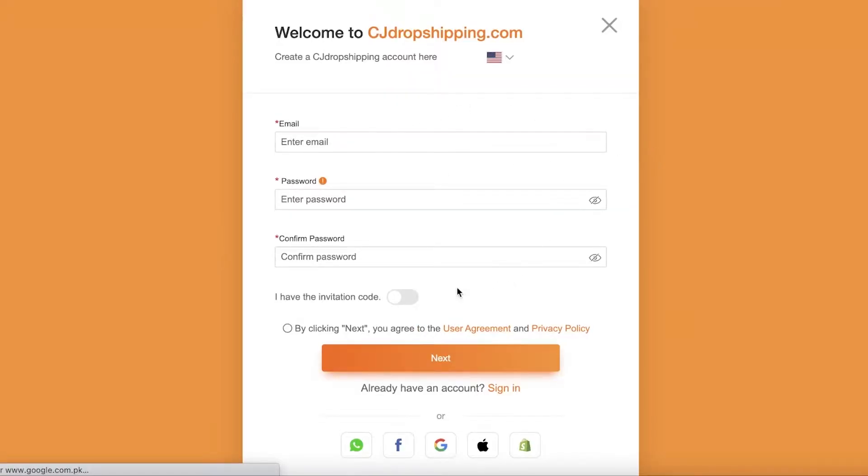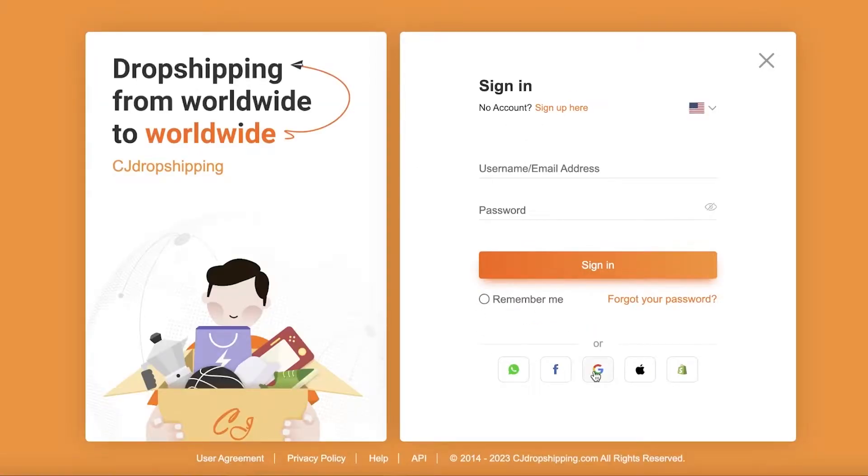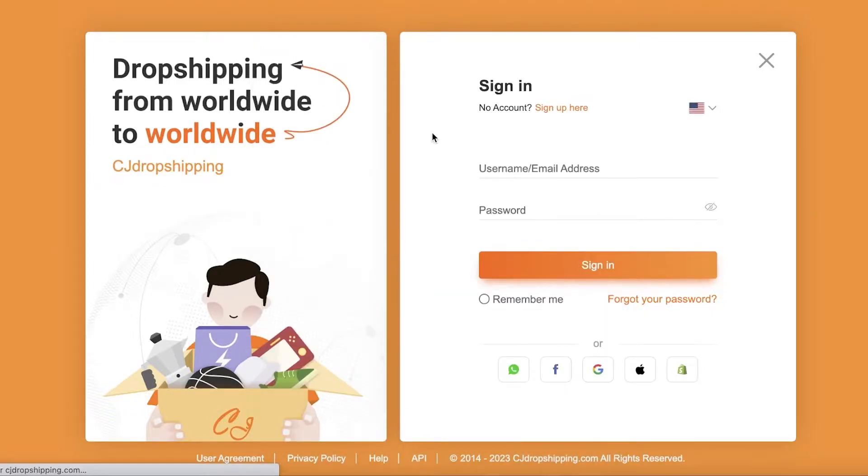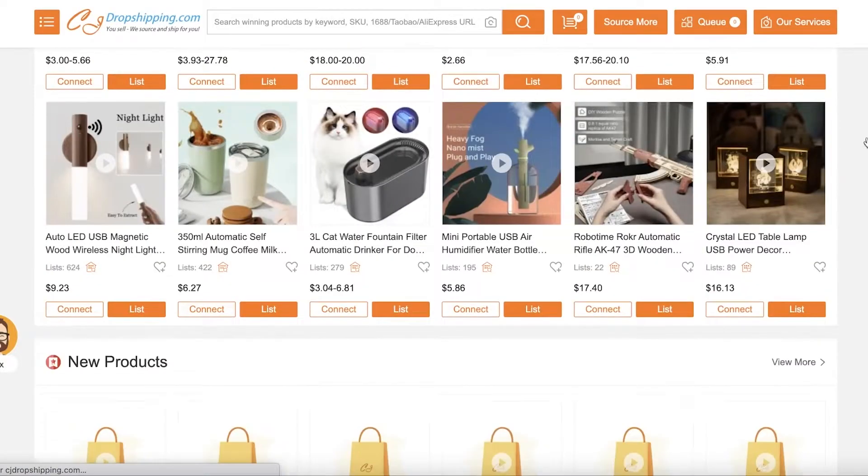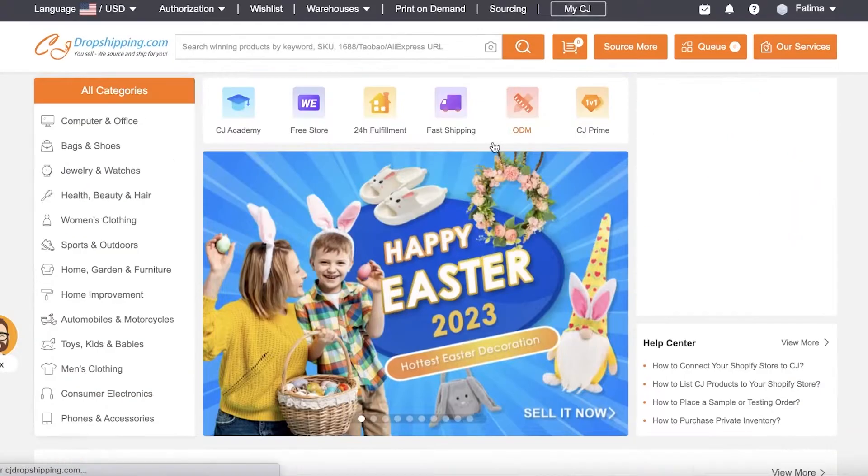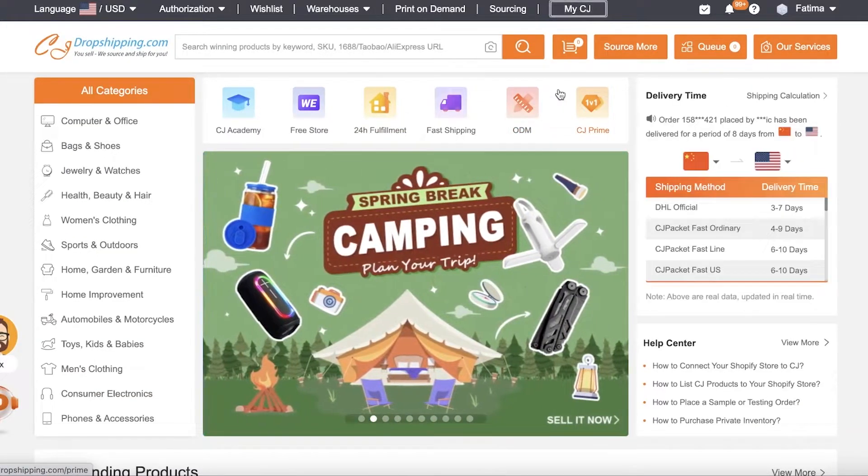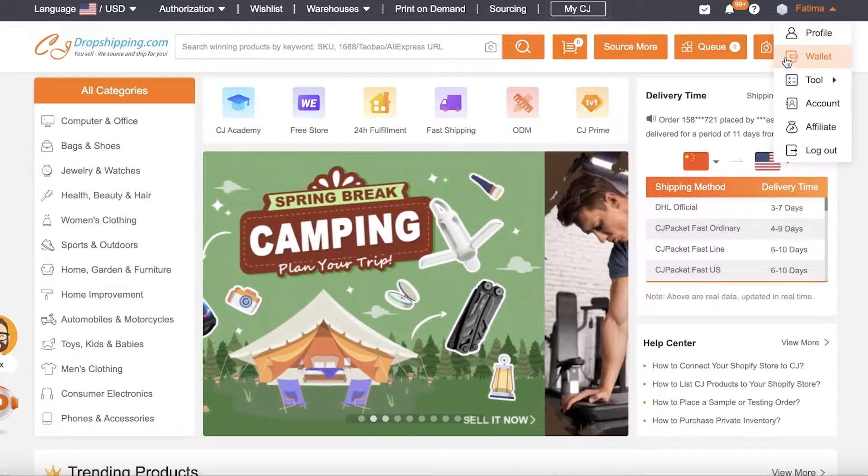It's a very simple sign up process. I already have one, so I'm just going to sign into my account over here. And once you have signed into your account, you will be able to see all these different products. And the first thing you want to do is connect your Shopify store. So how does that happen? How can you do that?